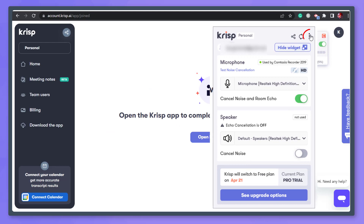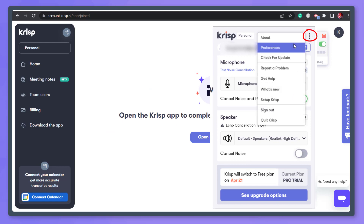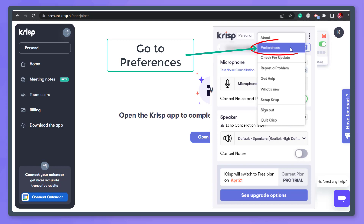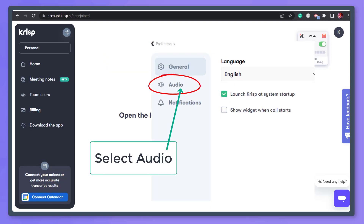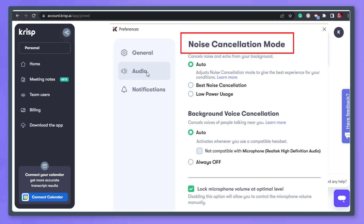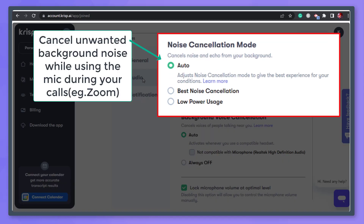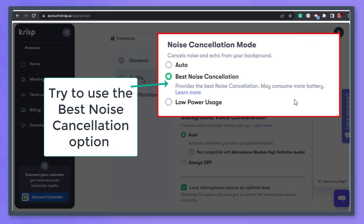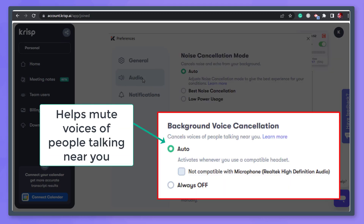Click on the three dots on the top right of the CRISP window to view more options. Select Preferences, then select the Audio tab. You can adjust the noise cancellation mode — it cancels the noise and echo from your background. You can set it to the best noise cancellation option if you are not worried about your device's battery consumption, while the background voice cancellation helps mute the voices of people talking near you.